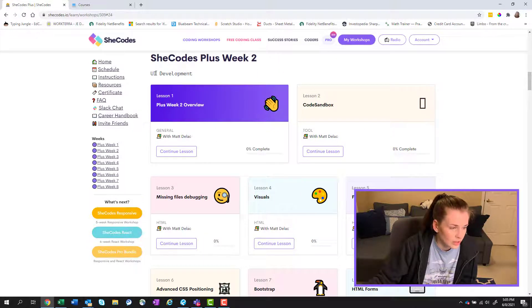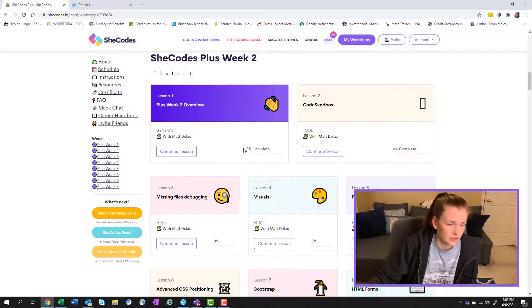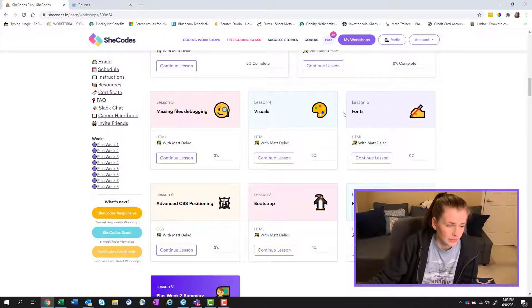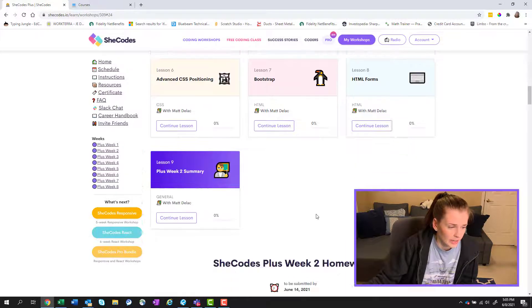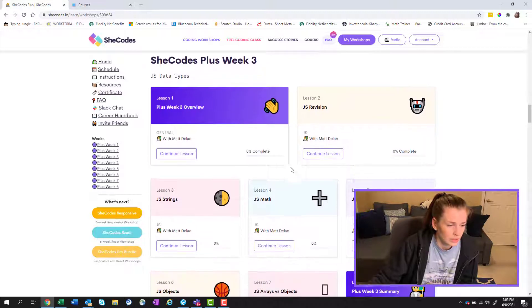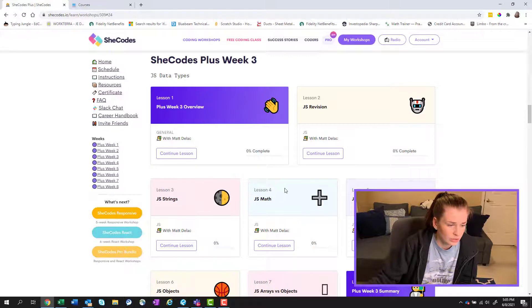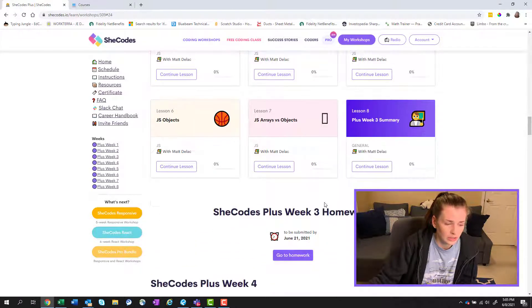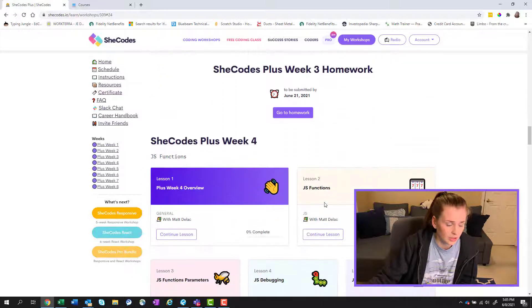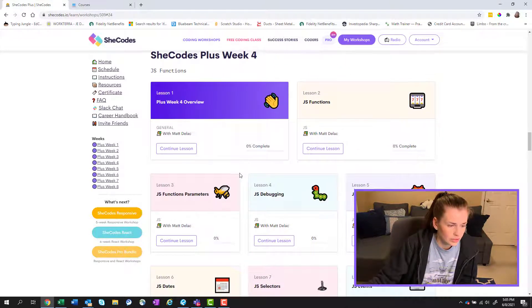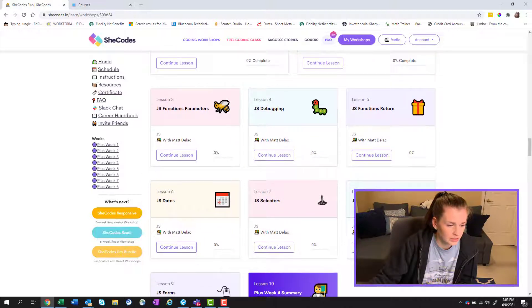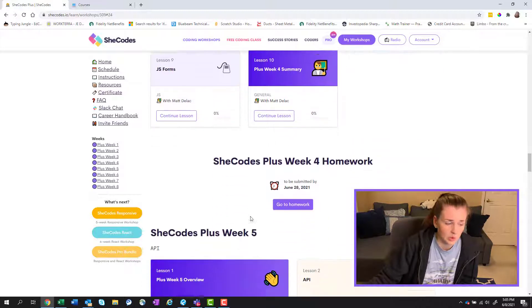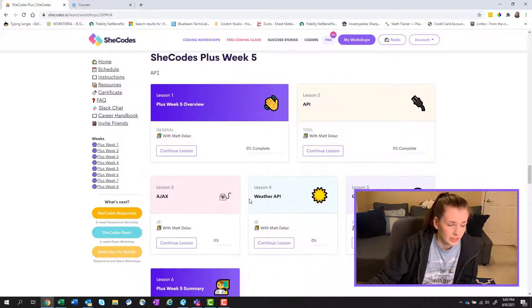Week two looks like is about UI development. No idea what that means. I don't even know what a code sandbox is. Fonts. That sounds kind of fun. Bootstrap. And then you have the week two homework. And then we have SheCodes plus week three. So this looks like it is JavaScript. So you can kind of see the names here. I'm going to scroll slowly so you can kind of look. Week four, there's some more JavaScript functions. So some debugging, parameters, selectors, dates. Cool.